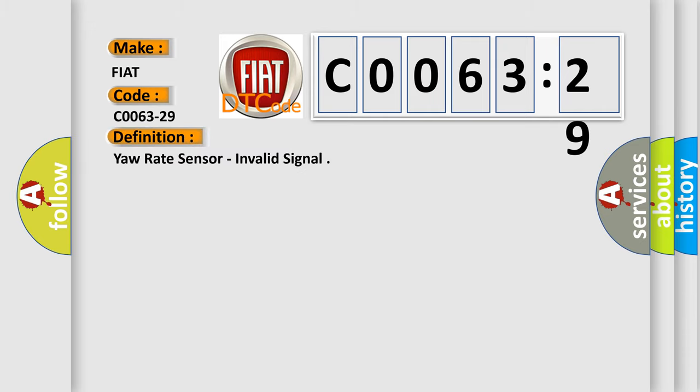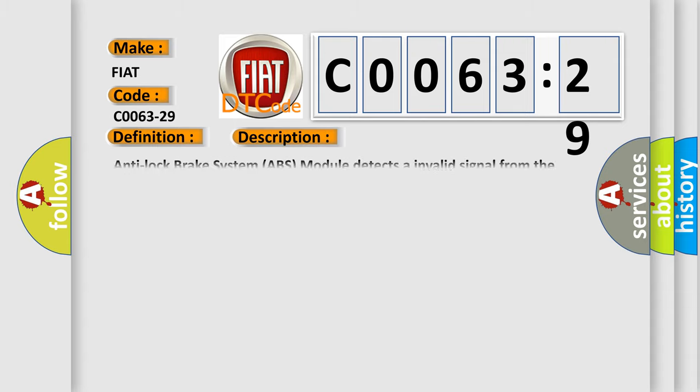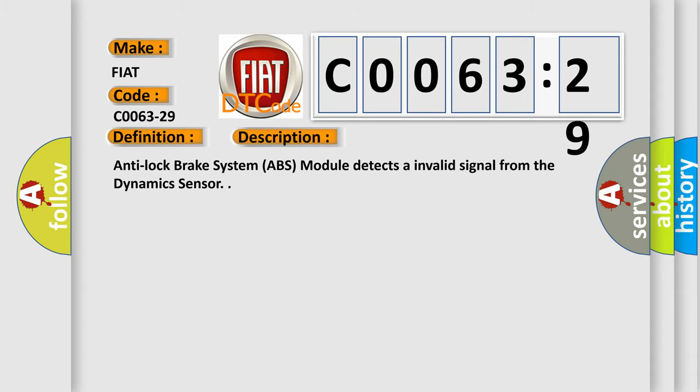The basic definition is yaw rate sensor invalid signal. And now this is a short description of this DTC code. Anti-lock brake system ABS module detects an invalid signal from the dynamic sensor.